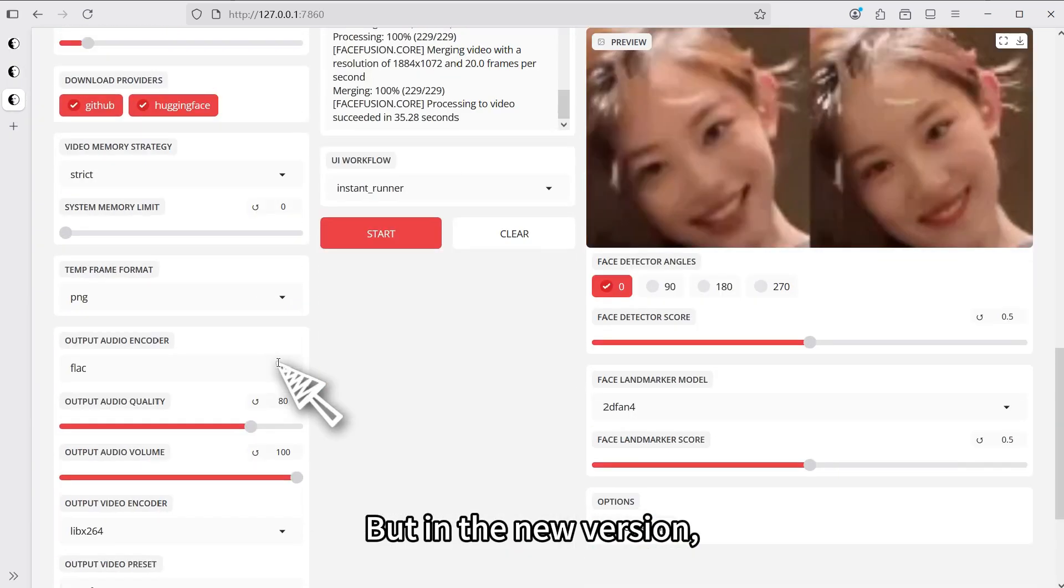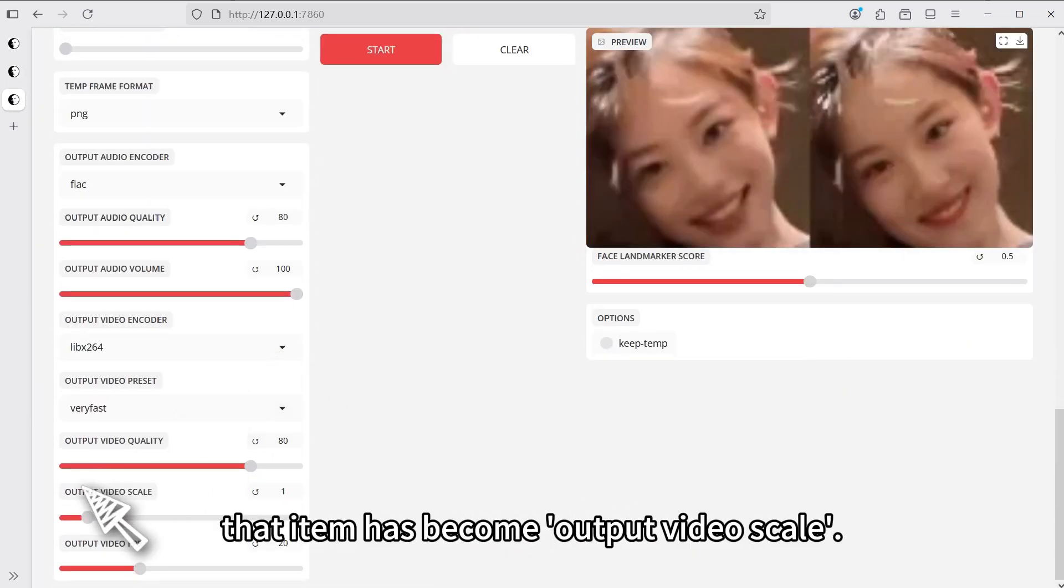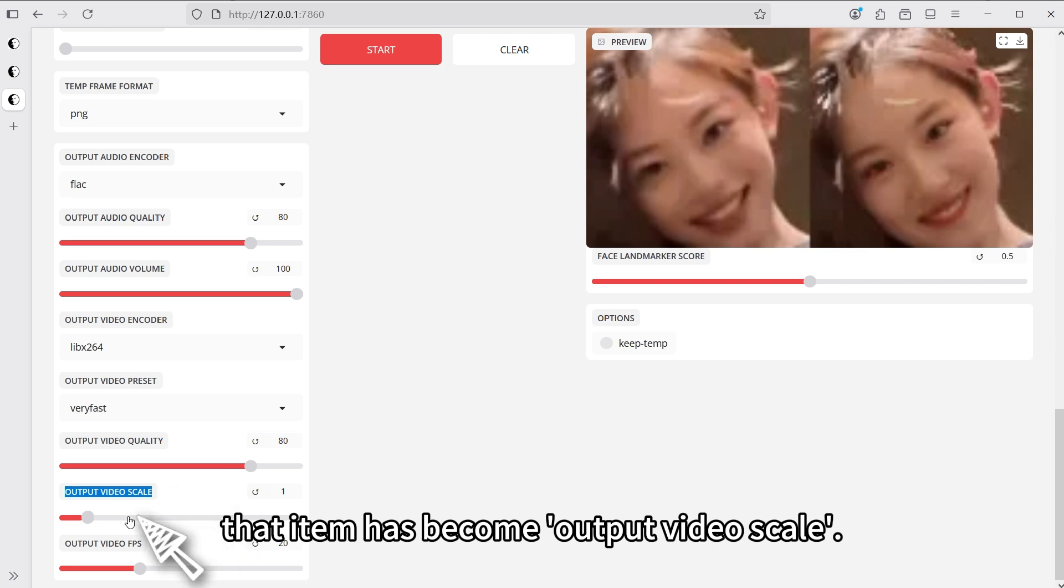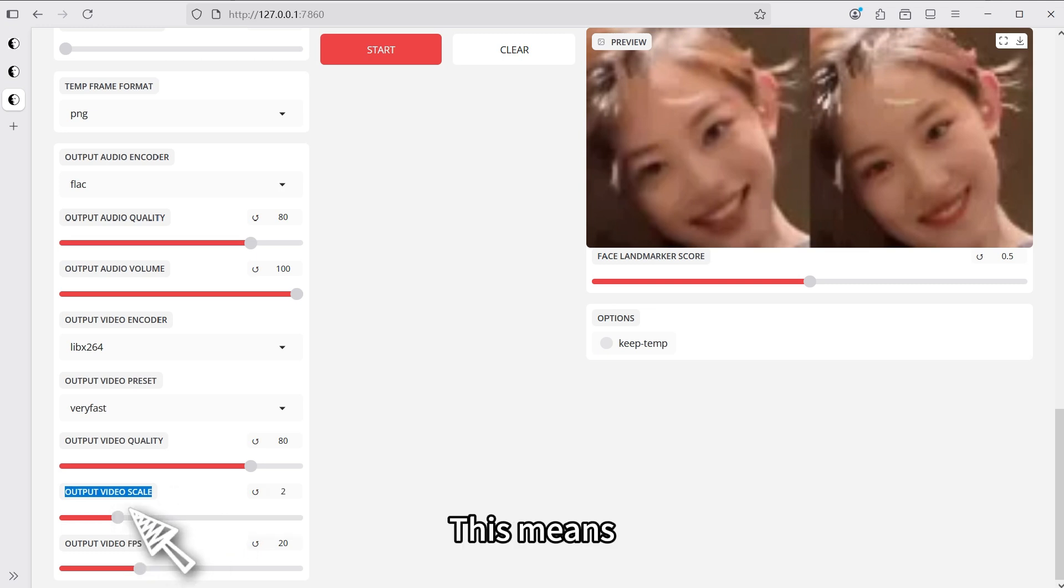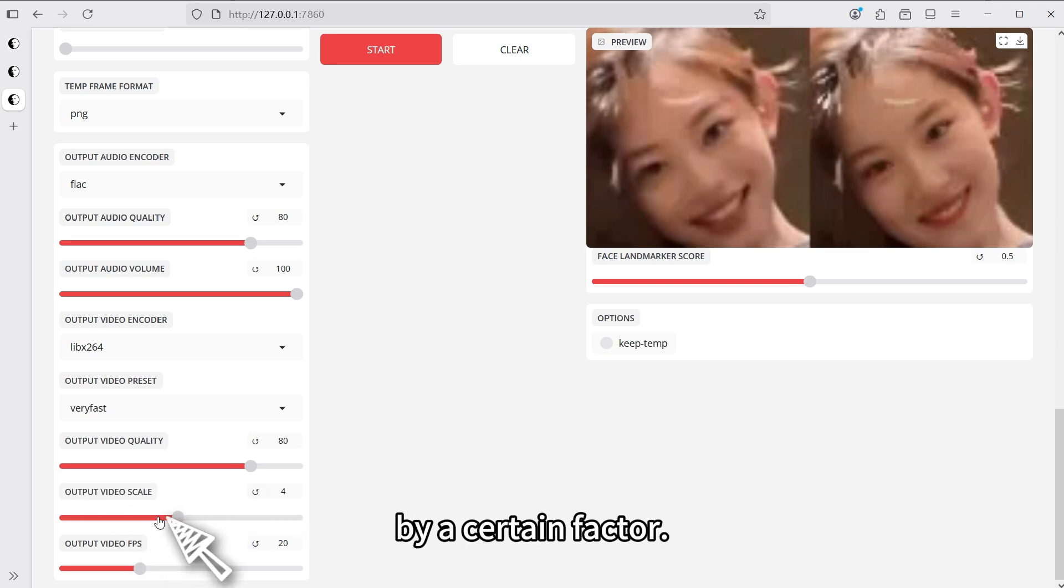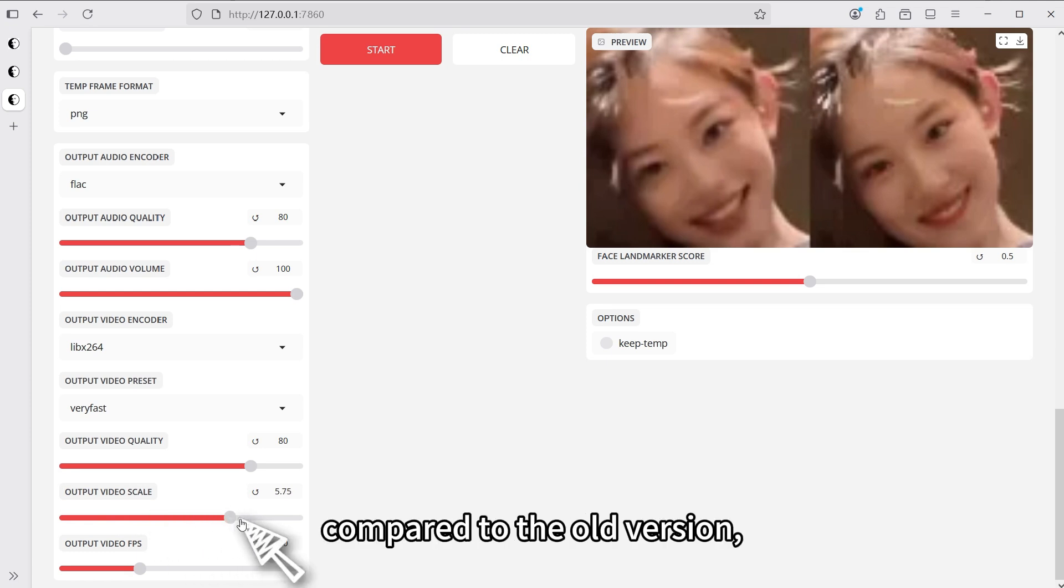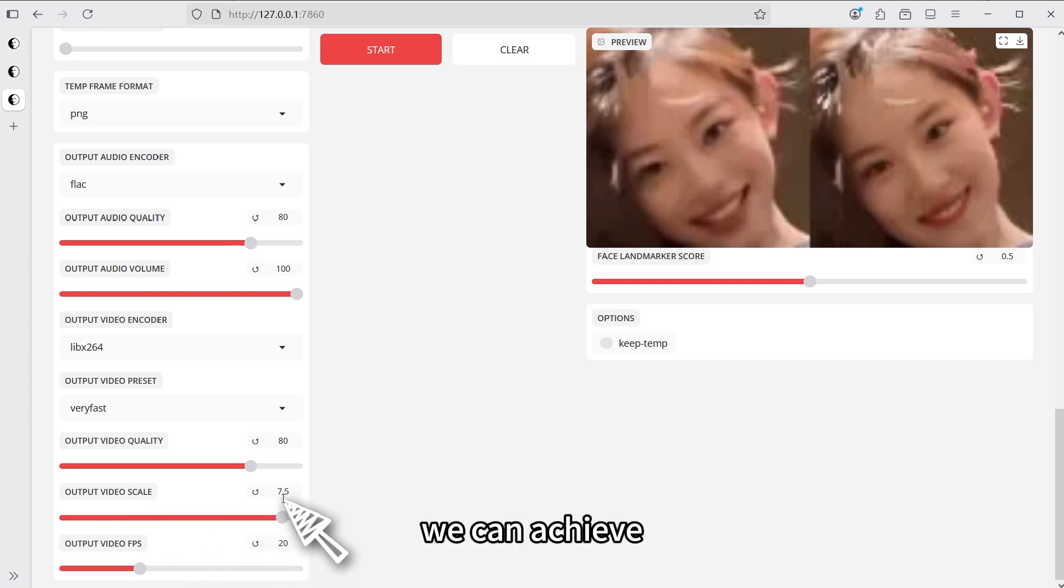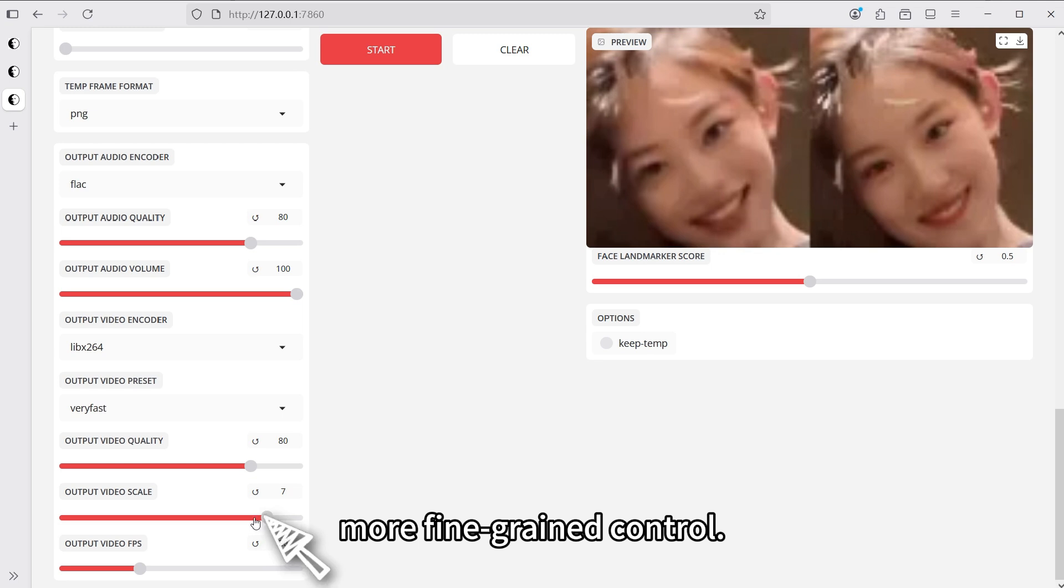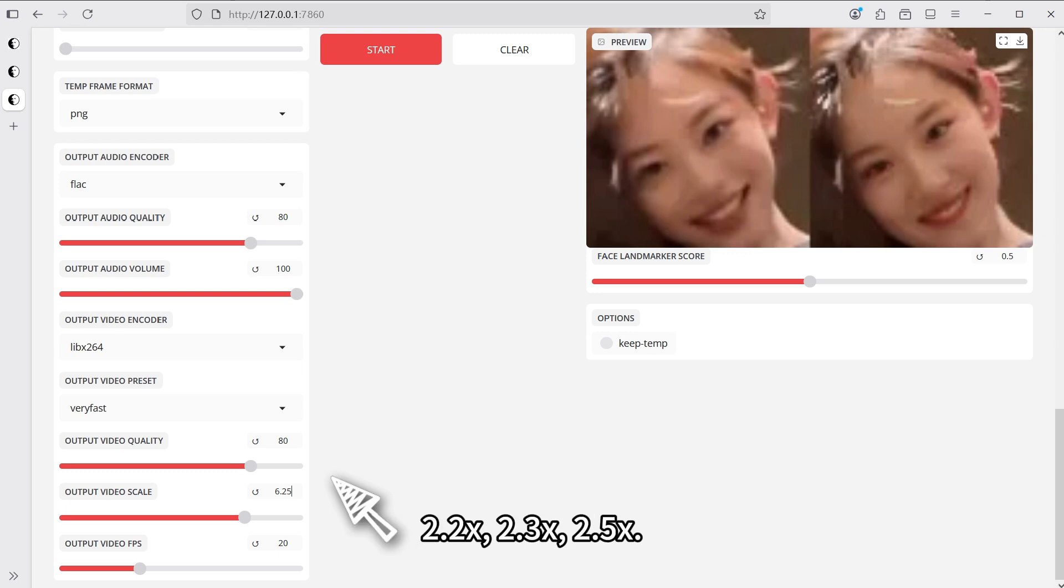But in the new version, we can see that item has become output video scale. This means you can scale the video's resolution by a certain factor. This way, compared to the old version, we can achieve more fine-grained control, because this video scale can have decimal points, 2.2x, 2.3x, 2.5x.